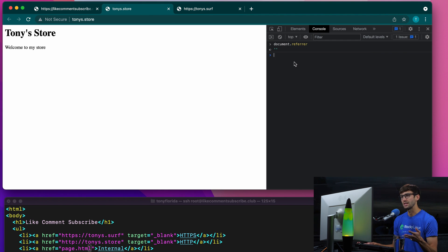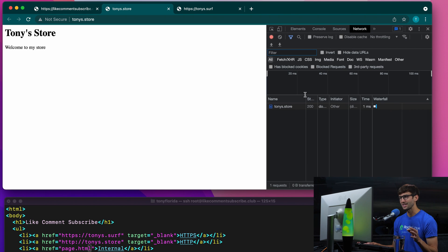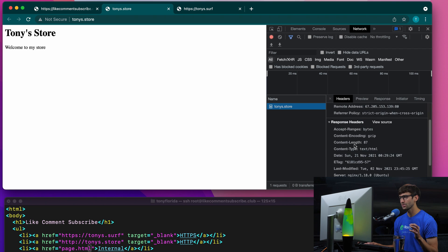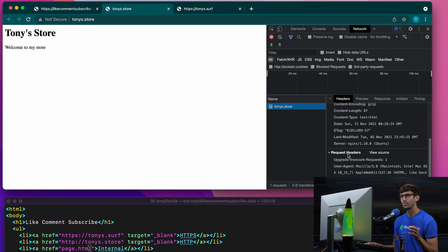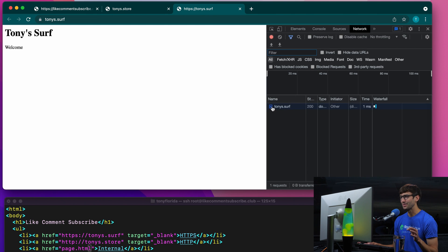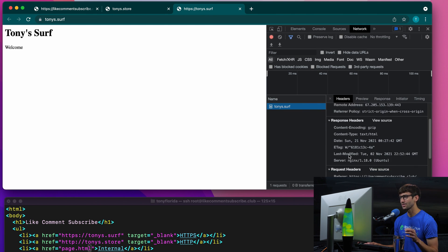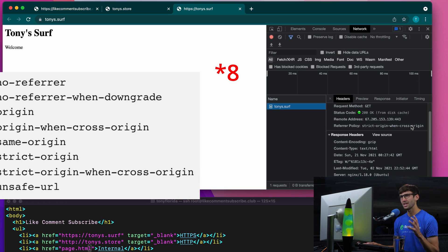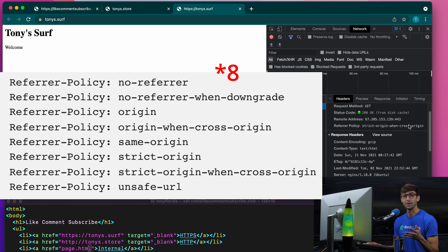You can see how that differed between the internal link and the external link that was secure. The non-secure version didn't even have any insight into where we came from. We can also look at this in the network tab. If we look at the page under request headers, you'll see the referrer is that same value we looked at. We can also see the referrer policy: strict-origin-when-cross-origin. That's one of the nine different referrer policies that you can have, and we'll go through each one in this video.